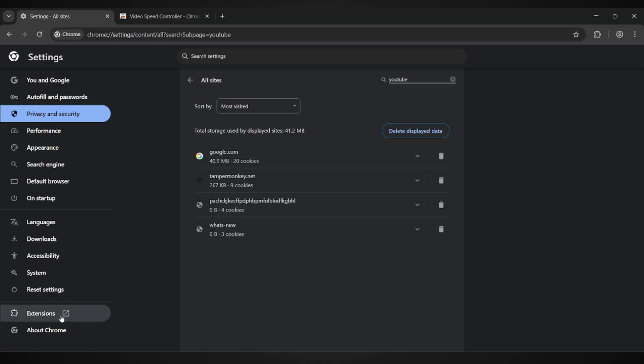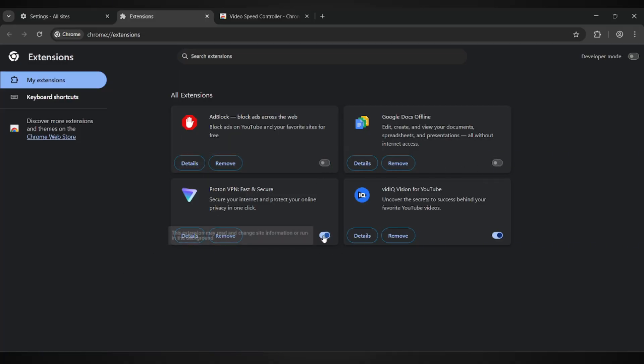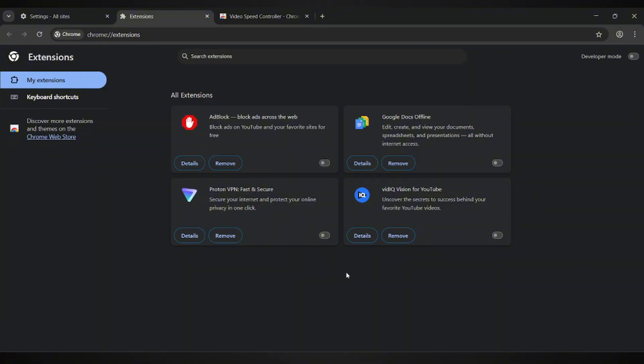Next, look down toward the bottom left of the Settings menu and click on Extensions. Go through your extensions list and start turning them off one by one. Some extensions can interfere with YouTube's video controls, so it's important to check them. Once you've disabled them, go back to YouTube and try adjusting the playback speed again.